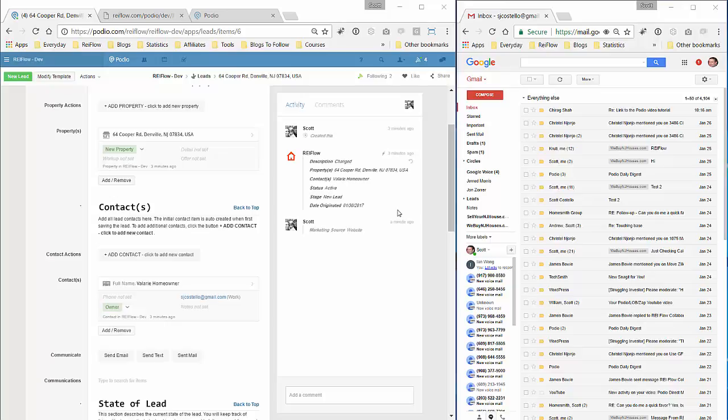Everyone, in this video I'm going to show you a cool thing I've been working on with regards to email automation and sending and receiving of emails that I'm setting up in REI Flow.